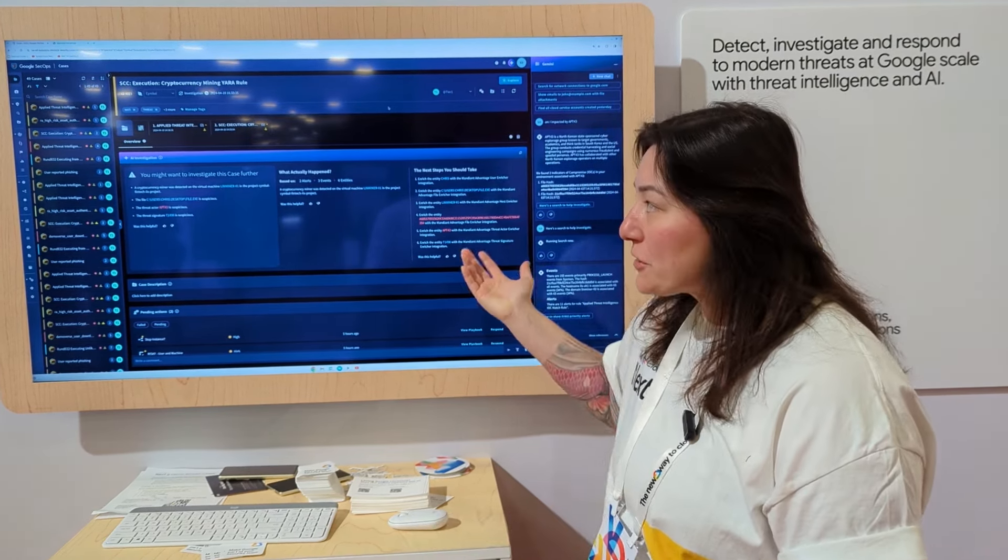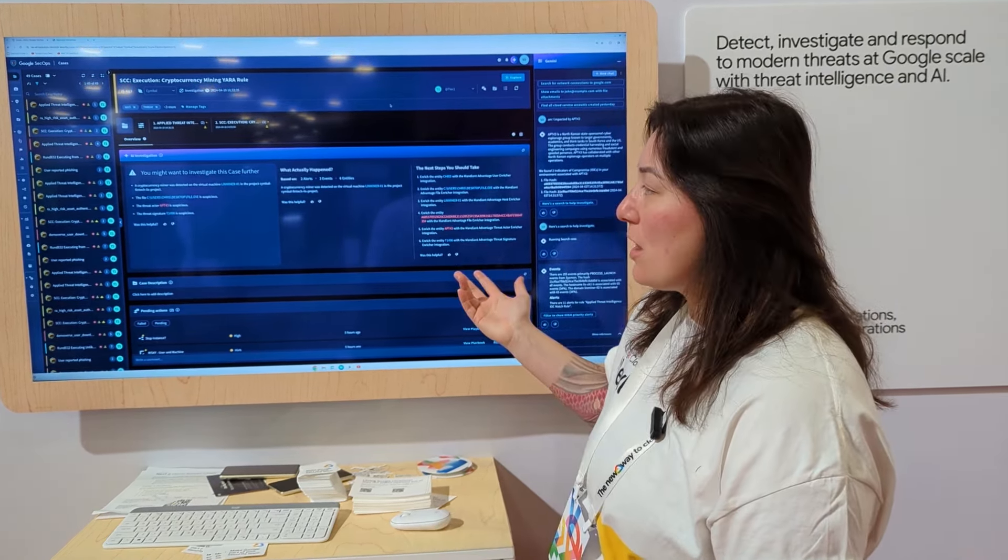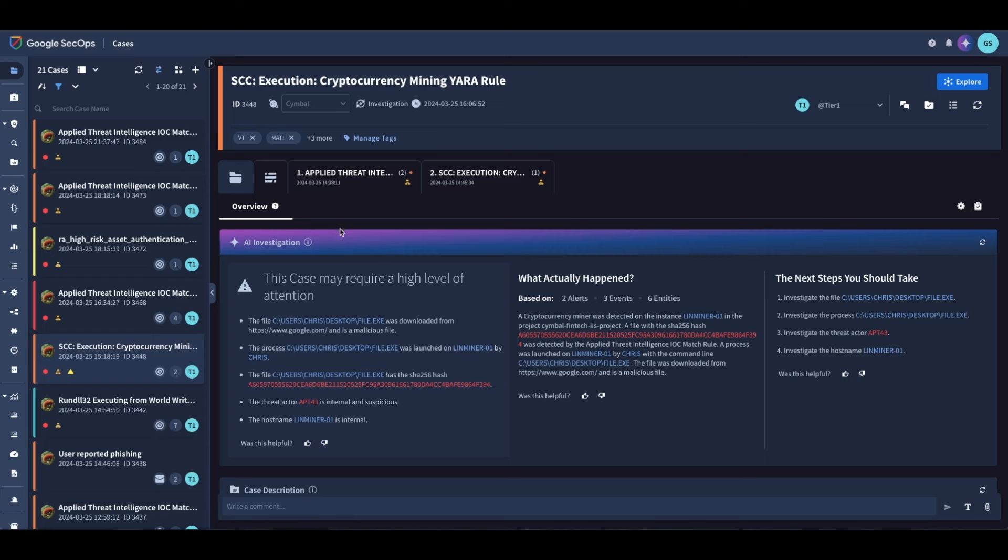Our first screen here is all of our SOAR playbook cases, and what it's doing is it actually grouped together the events and alerts based on causality and how things are going.